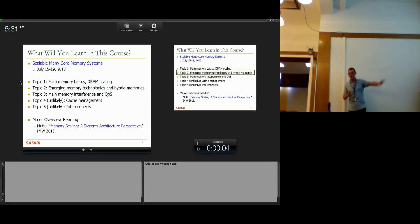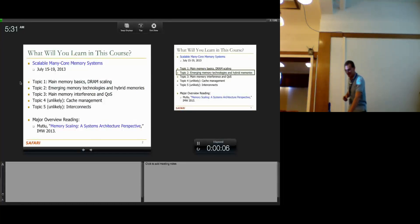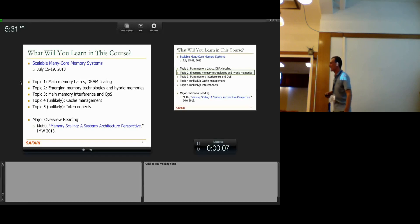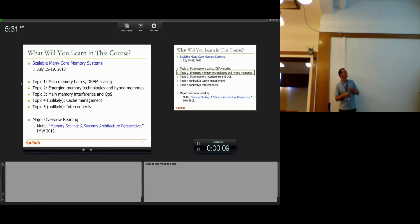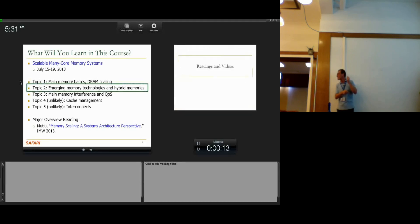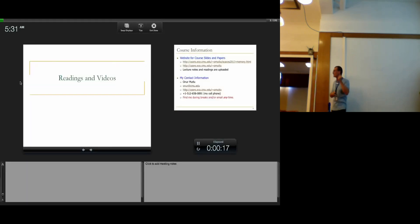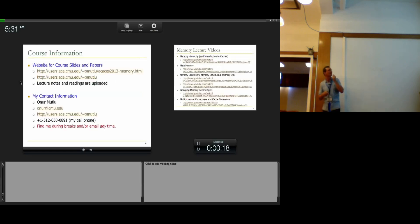This was the outline of the course. I don't know if we'll be able to cover emerging technologies today, but feel free to ask questions. This was my aggressive outline. We're going to talk about emerging technologies and hybrid memories today.